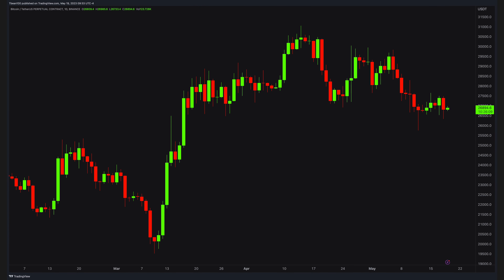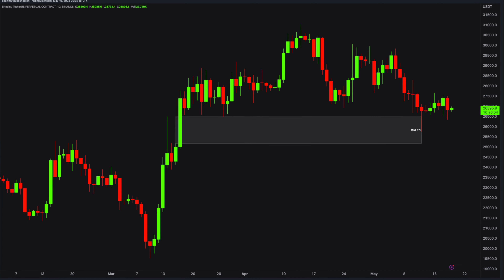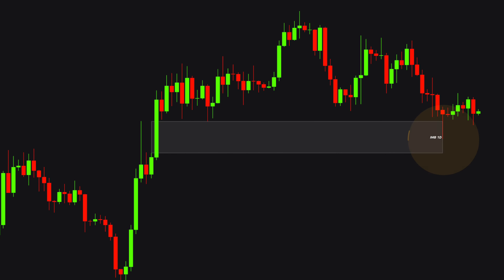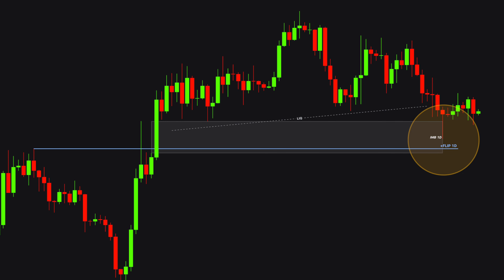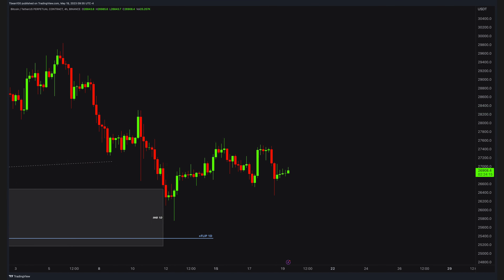Let's start with the daily chart and slowly go into lower time frames. Along the way, I'll explain what most traders do wrong and why they keep repeating the same mistakes. The price bounced off this nice daily imbalance. There was also this daily flip point. Once the price cleared all the liquidity, it made a quick and sudden reaction. Now, switching to the 4-hour time frame.